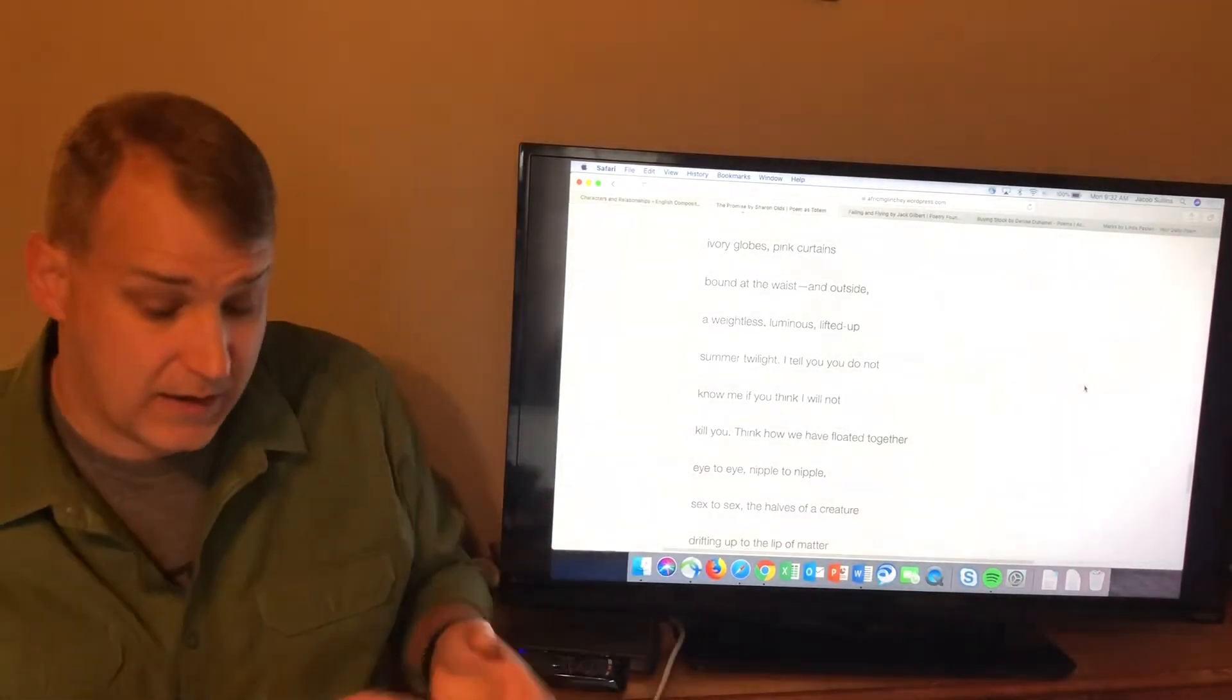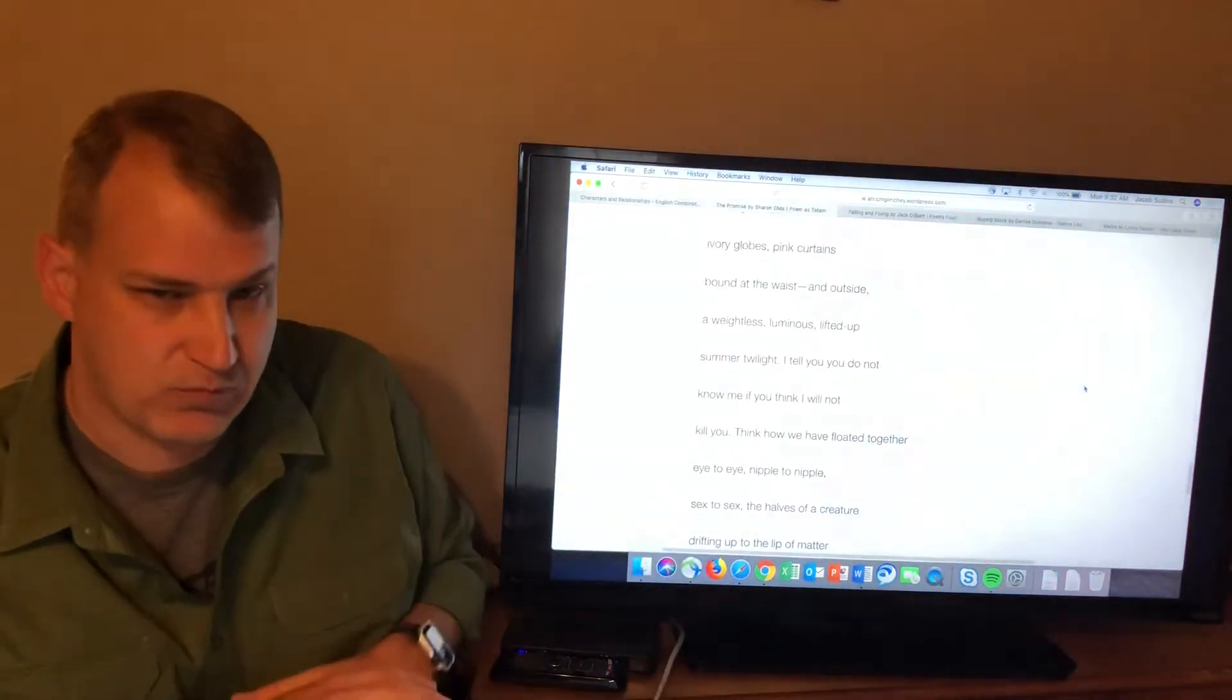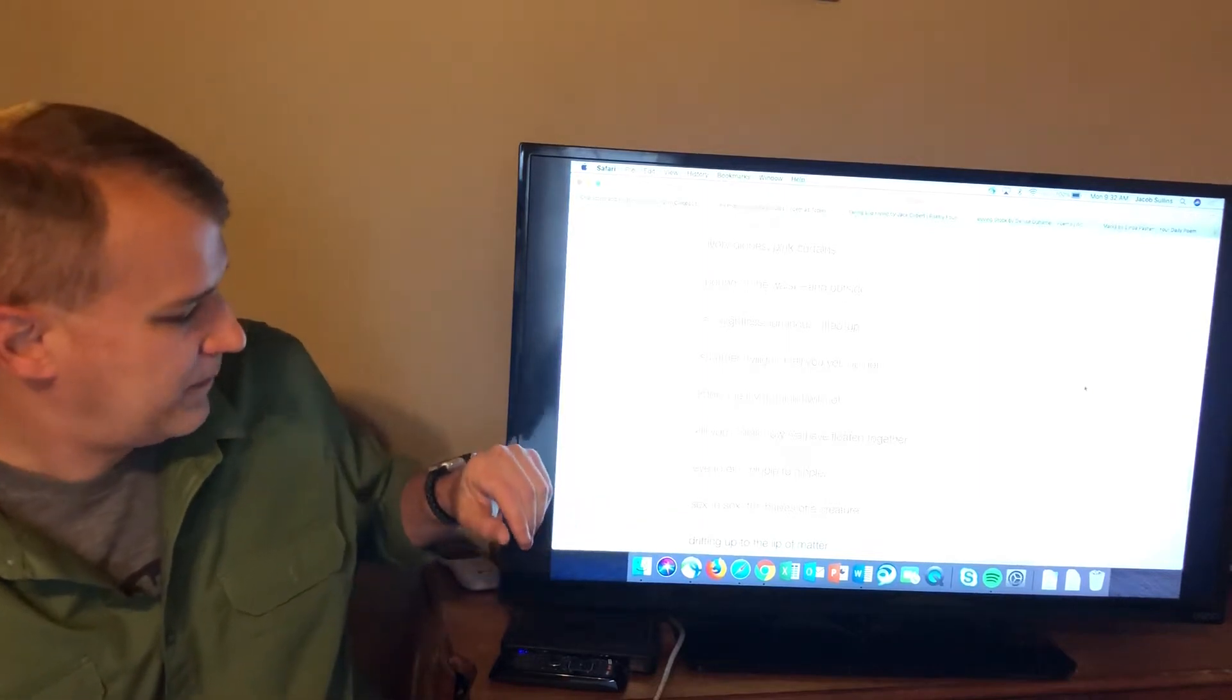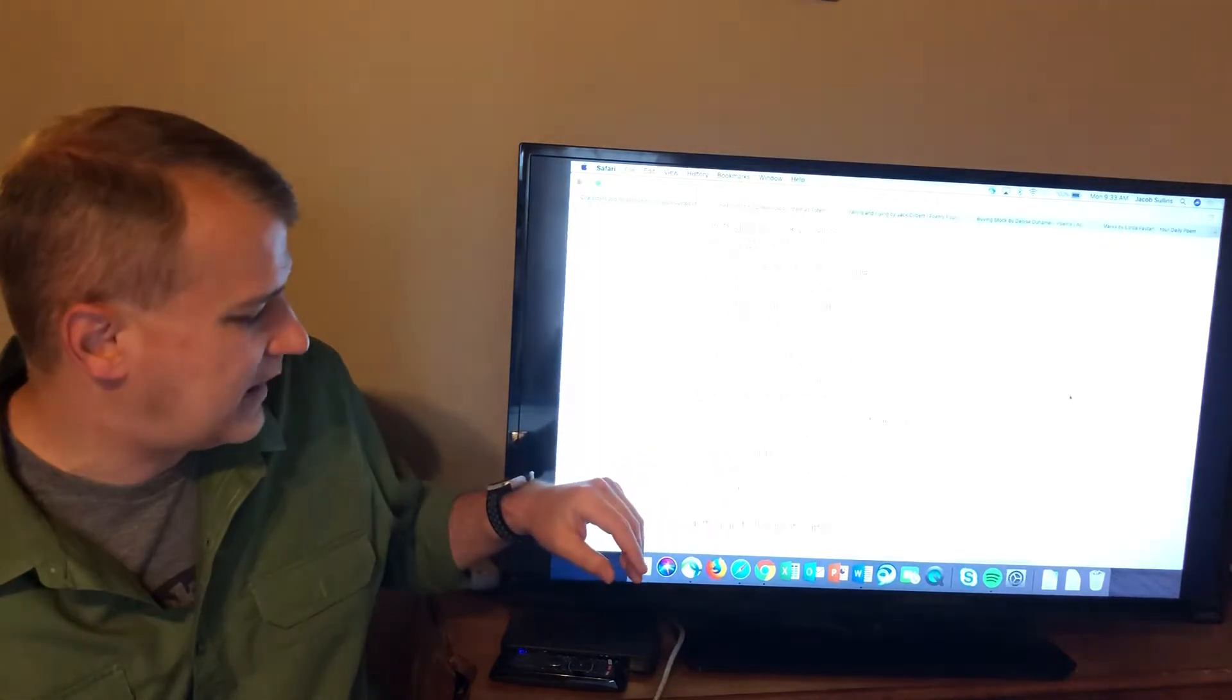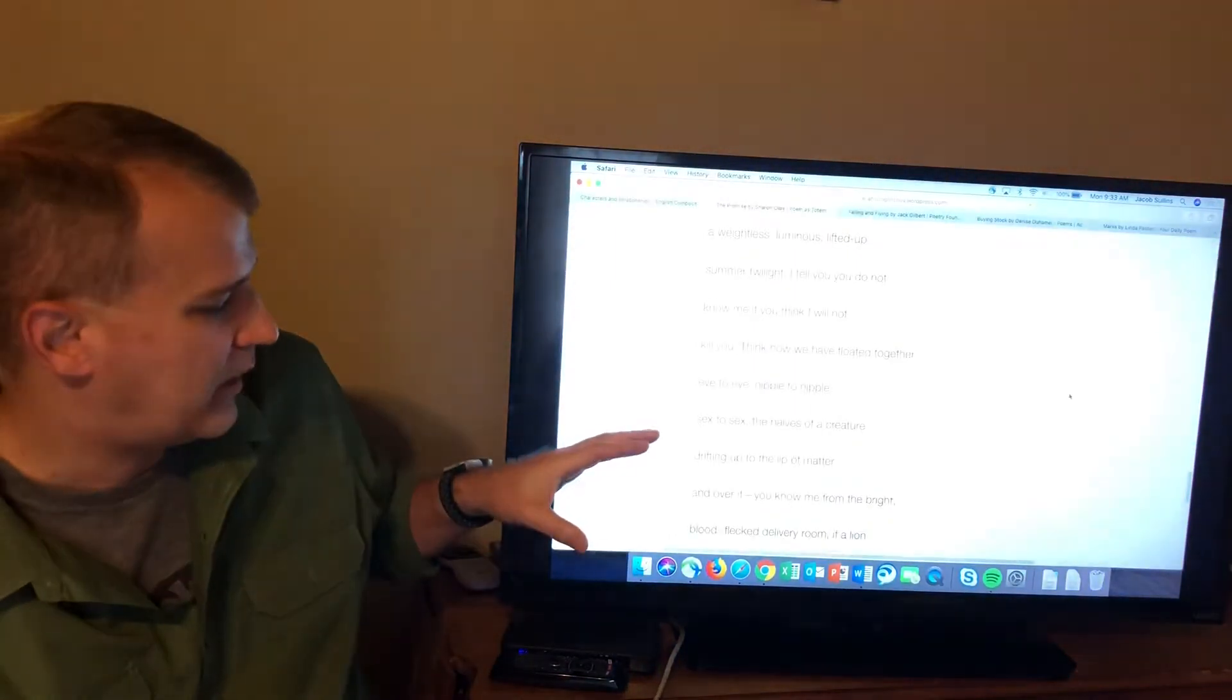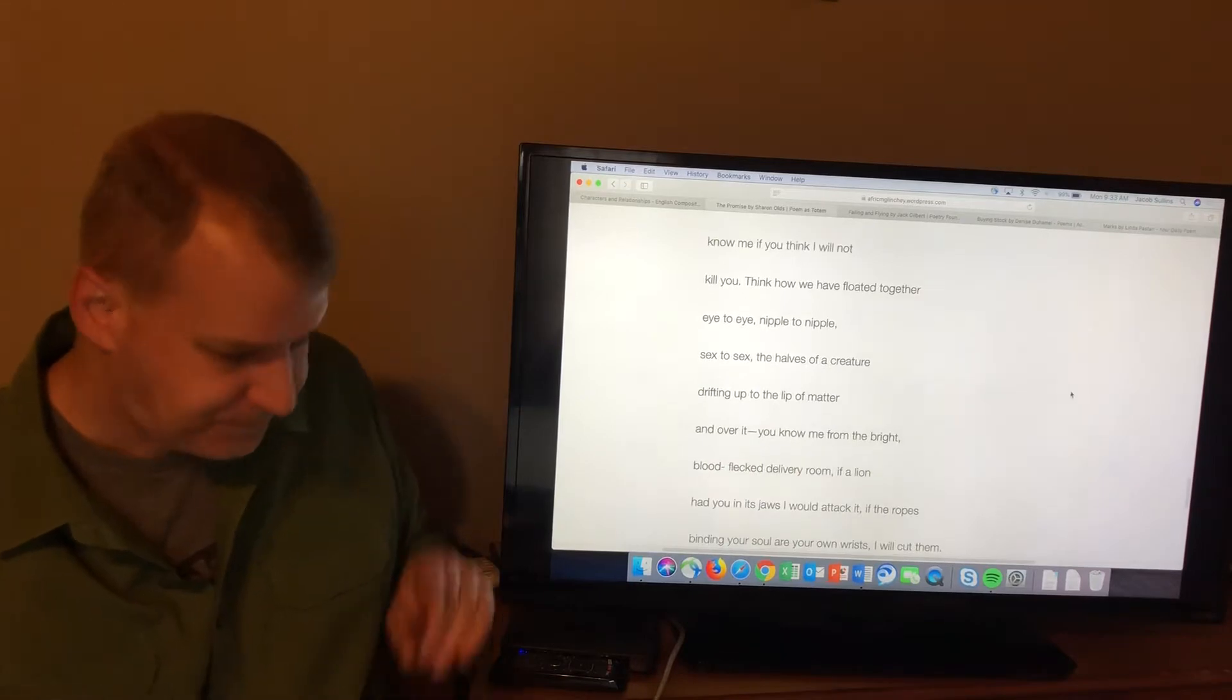And then the speaker responds to these concerns. I tell you, you do not know me if you think I will not kill you. She says, you know, you don't have anything to worry about. And in fact, you don't know me if you think I don't have the strength it takes to do what you want in some situation like this. And then she says, think how we have floated together, eye to eye, nipple to nipple, sex to sex. She says, look, we have shared this. We have been the most intimate two people can be with each other. In fact, we're not even two people anymore. We are the halves of a creature drifting up to the lip of matter and over it.